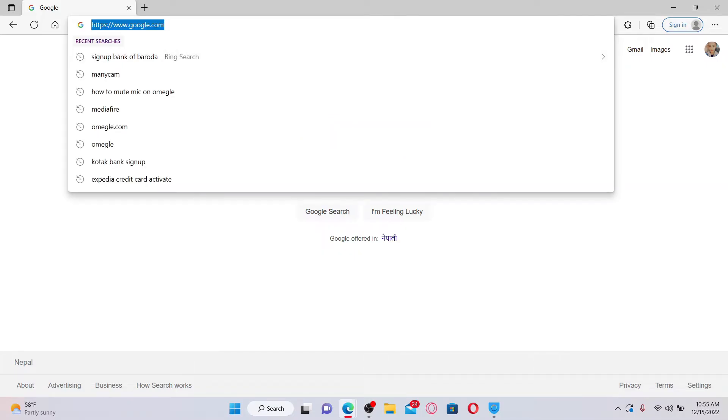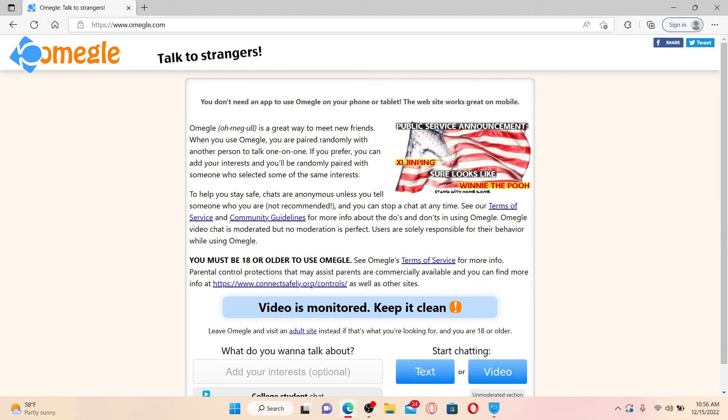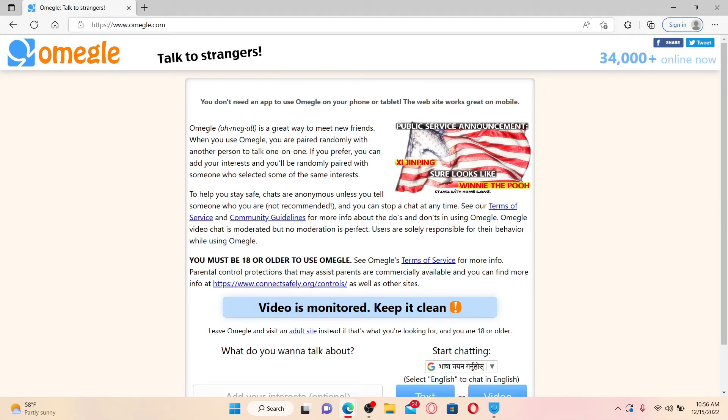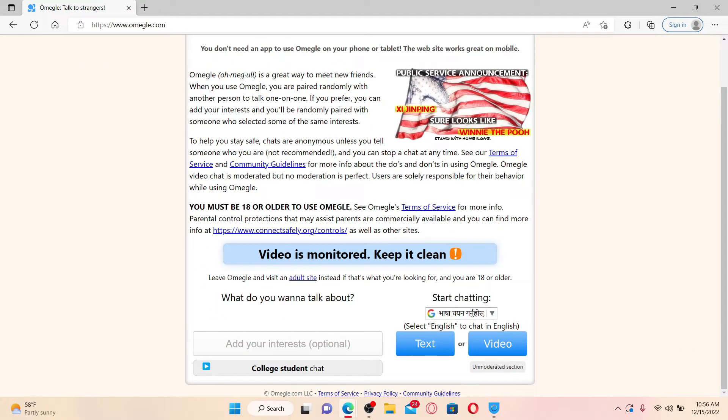Go to the URL box and type in www.omegle.com. Press Enter on your keyboard to reach the official site. From the main home page, scroll down a bit and select whether you want to use text chat or video chat.